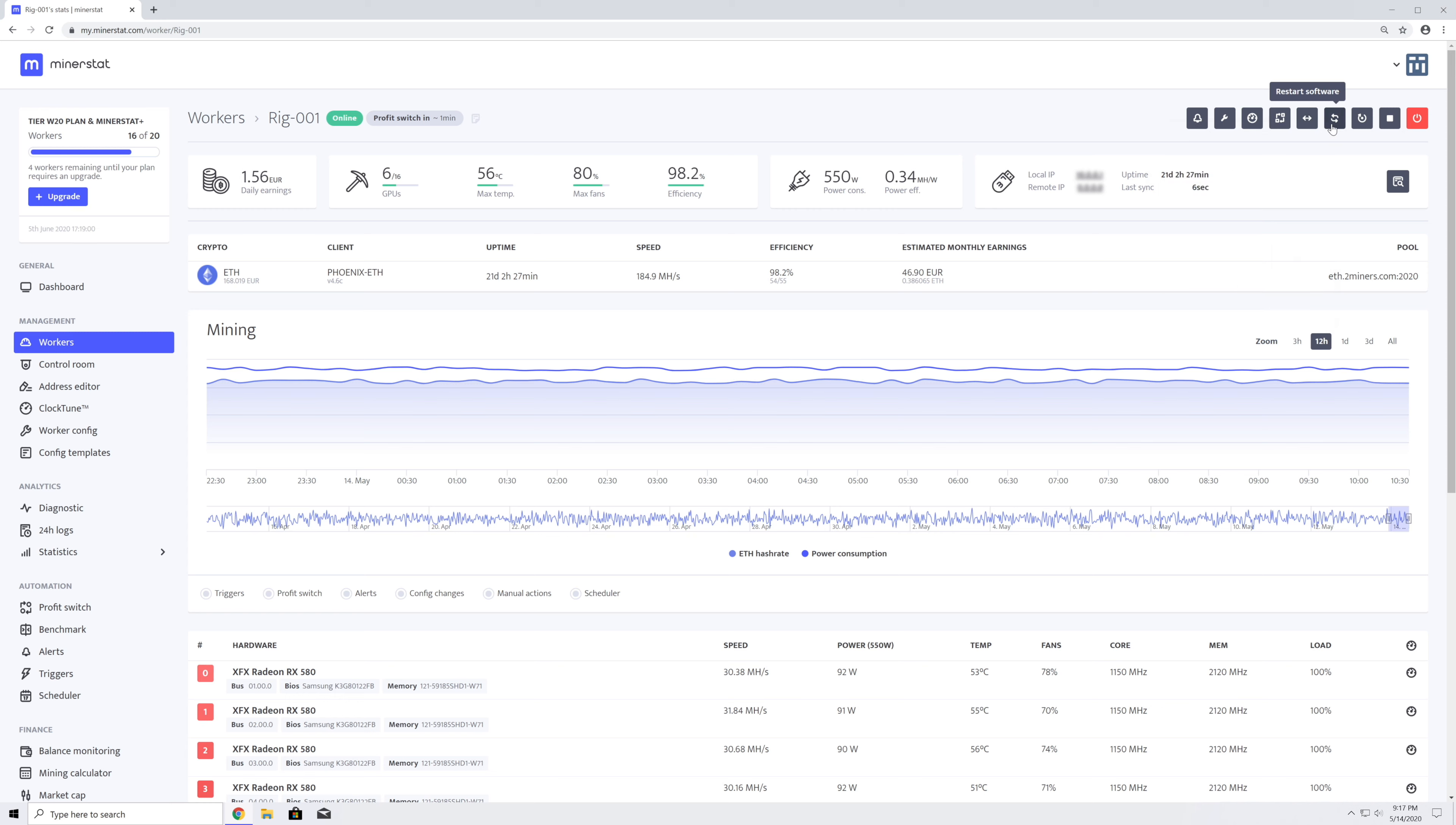At the end are buttons for restarting the mining client, rebooting the machine, stop or start mining, and shutting down the machine.